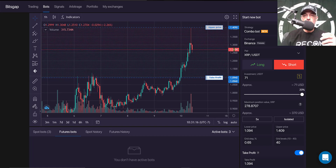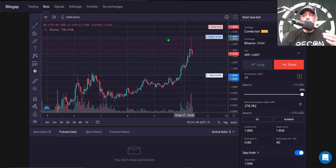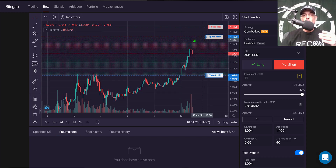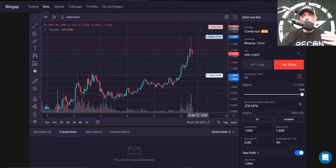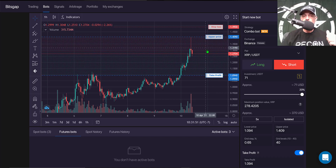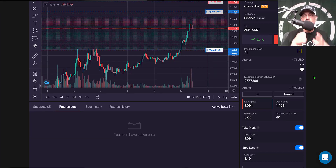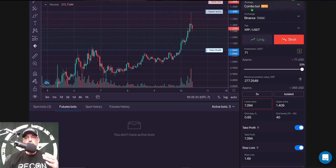I'm going to set my stop loss right above the $1.45 mark, at $1.49. That way, if price action breaks through the $1.40 resistance, it will likely take out stop losses right above that level. I want to give the bot room to maneuver and perhaps get a good rejection off a new level. And that's pretty much it — the bot is ready to deploy.